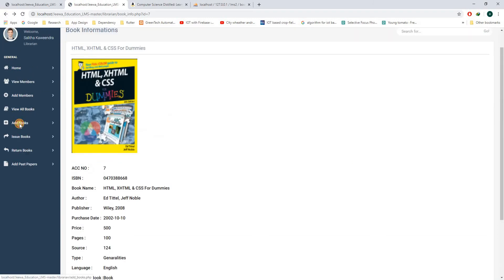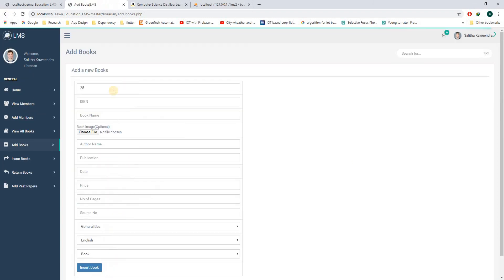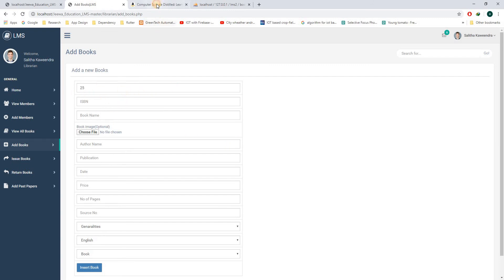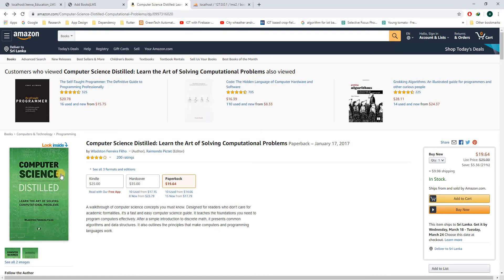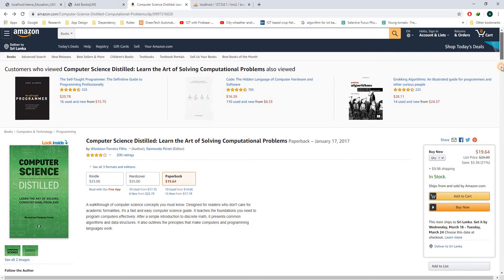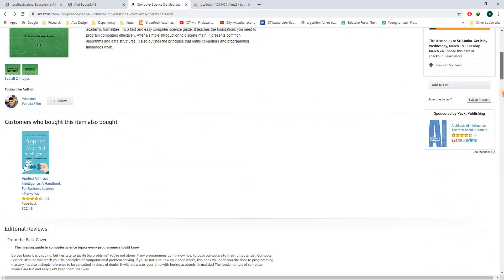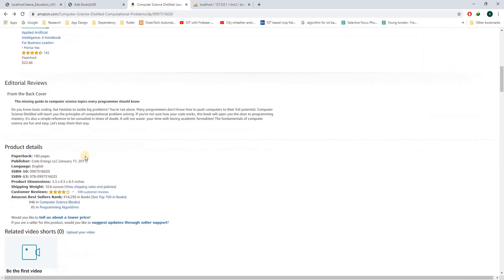If you go to add books, you can add a new book to the system. Let me add a book to the system. I will choose this particular book to add to the system.